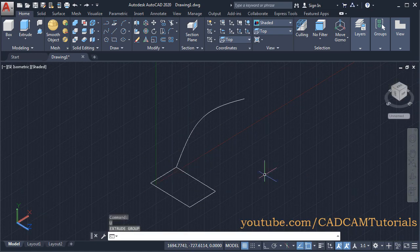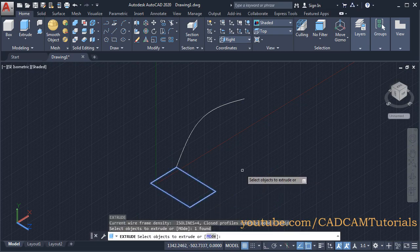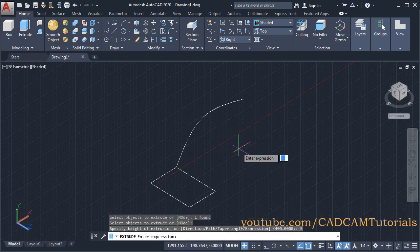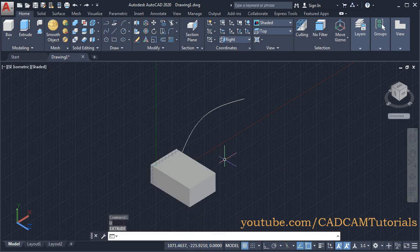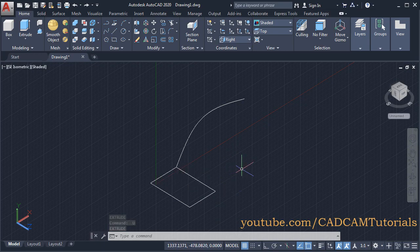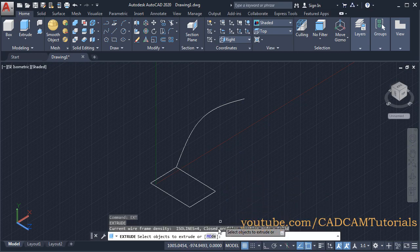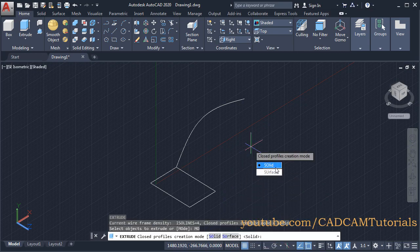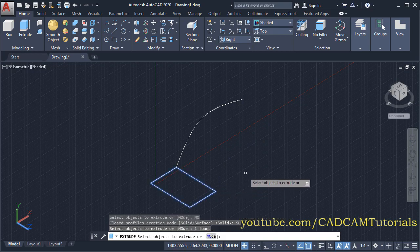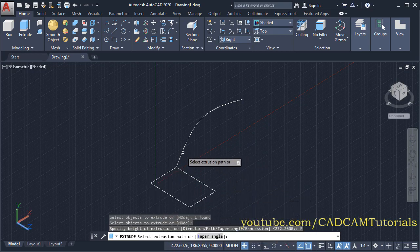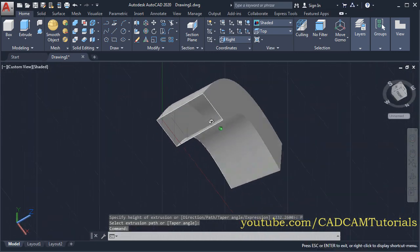Then you can also specify the height of extrude by giving expressions. Type EXT, Enter, select object, Enter, then click on Expression. Here you can write any formula; as per that formula it will work out the height and create the extrude. For a closed shape, if you want to create a surface model, type EXT, Enter, then click on Mode. From here you can control whether you want a solid object or a surface object. Click on Surface, then select object to extrude, Enter, then click on Path and select the path. So here it has created a surface model.